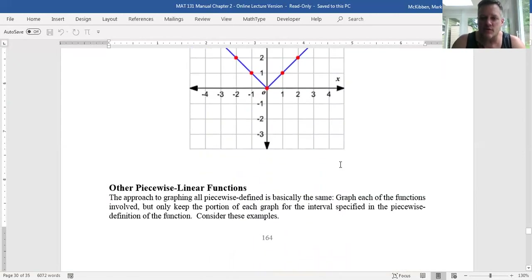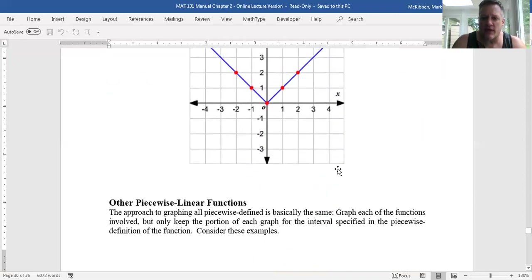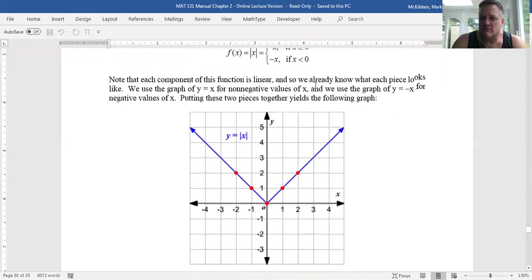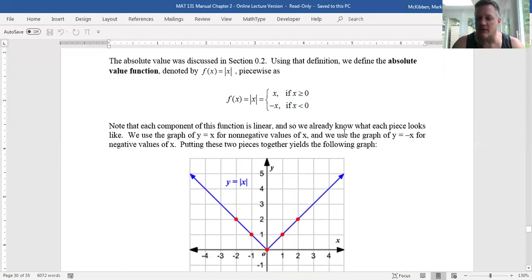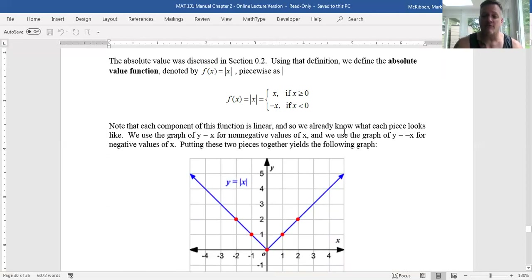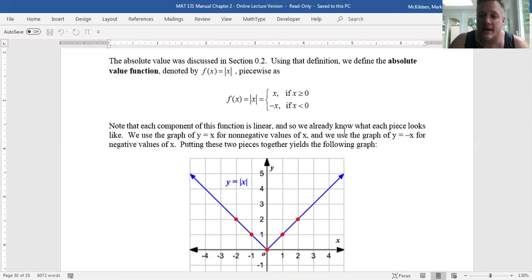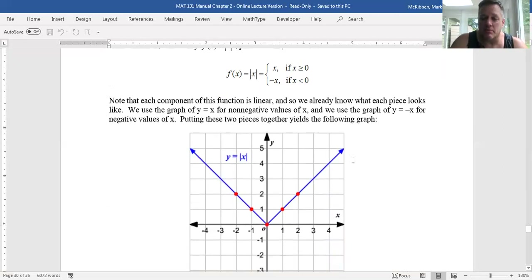We can do the same sort of thing with any number of pieces — that could be three or four pieces — and they don't all have to be just x or negative x. You can have constants, you can have 3x, you can have 5 minus 3x, any linear expression you want. The same sort of approach would apply.